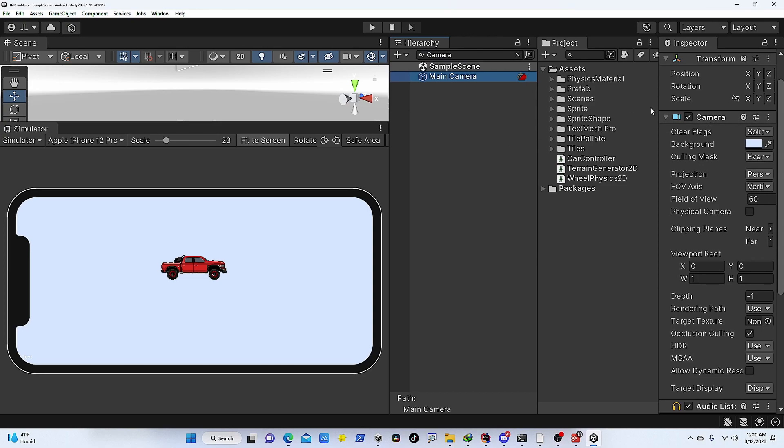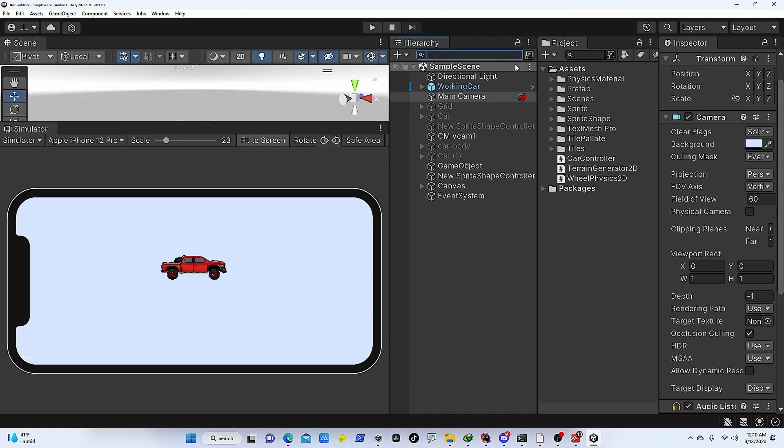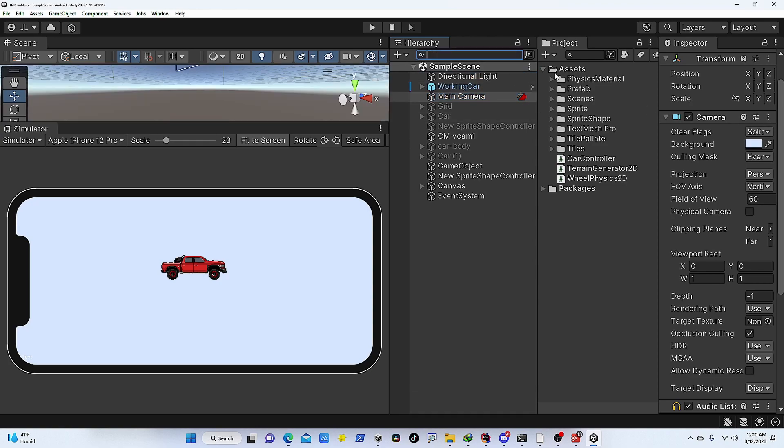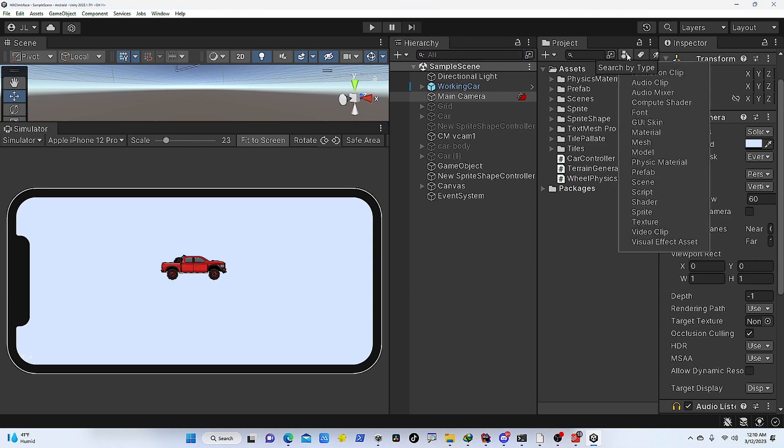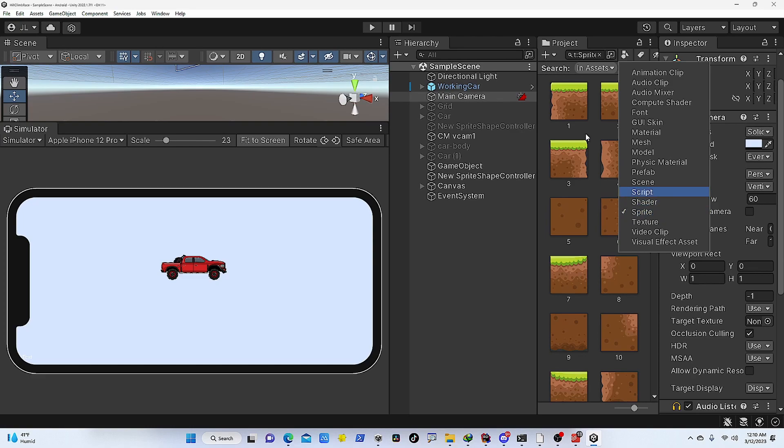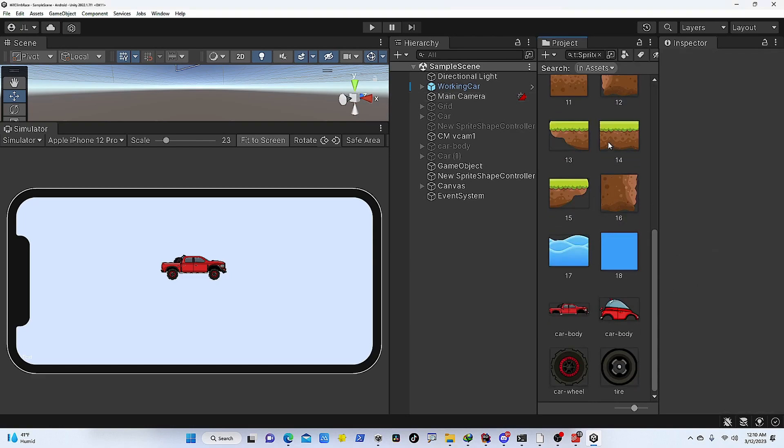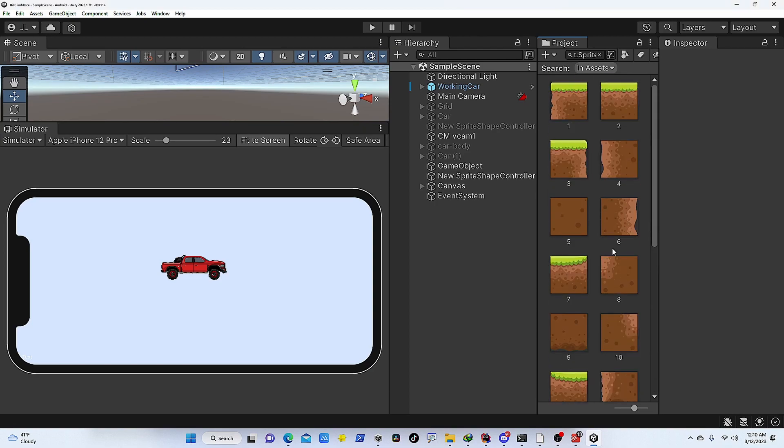We can do similar sort of filtering in terms of the assets. So when we are looking for a certain type of assets, we can click on this search by type, and then we can look for that certain type of assets. So I'm looking for sprites, and if I click on sprite, that will give me all the assets that are sprites.